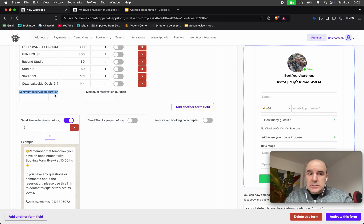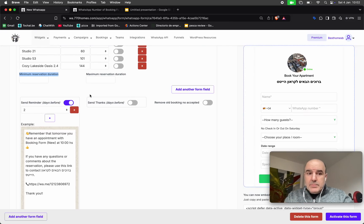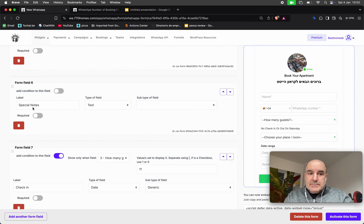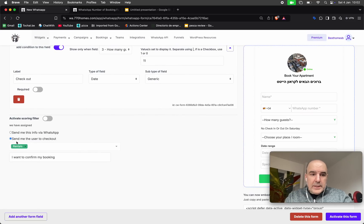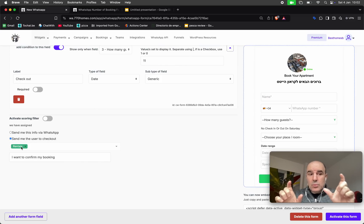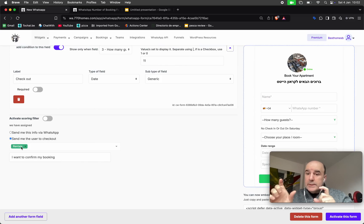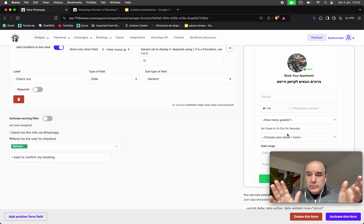We have reminders and everything else. You can set the minimum reservations — for example, minimum three days or maximum fifteen days — to manage your bookings. You can also add a special note for the user. At the end, we need to choose 'send the user to checkout' and select the dynamic price product we created. So we link a checkout with dynamic price to the widget that does the calculation.